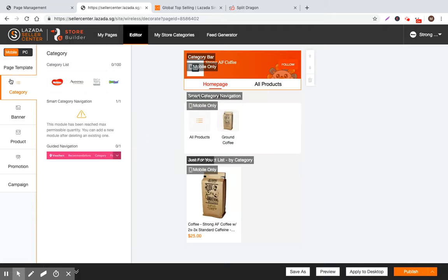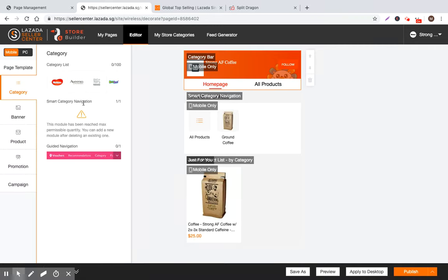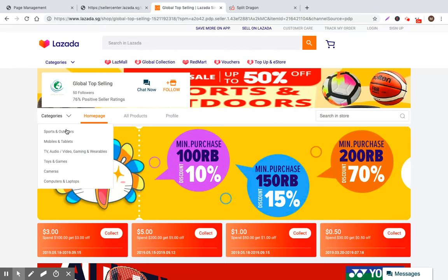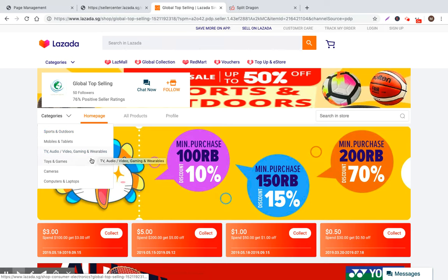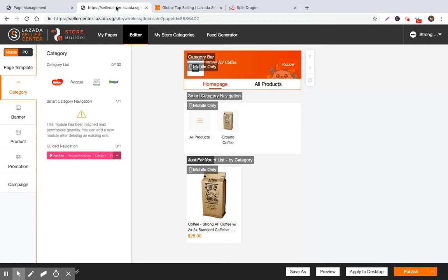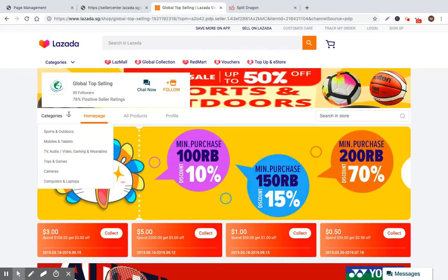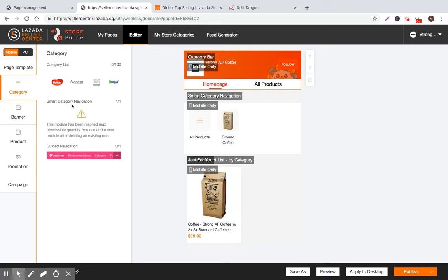So if you click on categories, then you can get a smart category list. So categories is fundamentally product categories. So you can look at different categories that this seller is selling in. So they say they're selling sports and outdoors, mobile and tablets, TV, audio, toys and games, cameras, and laptops. If you're only selling in one category, then it's not necessary for you to bother with this. But you can use their recommended category, or you can create a guided category navigation. Or you can just come up with a basic list like this.